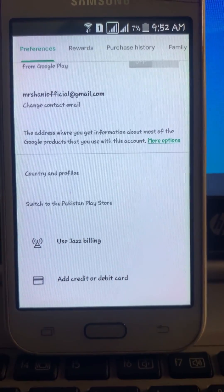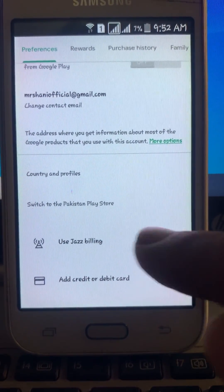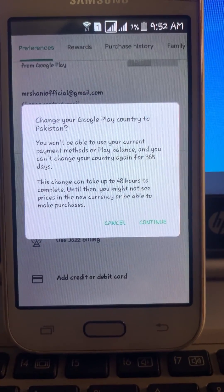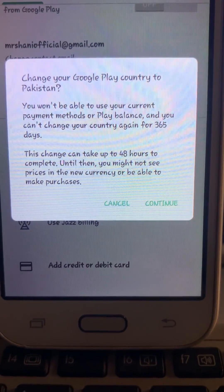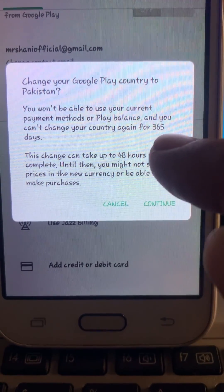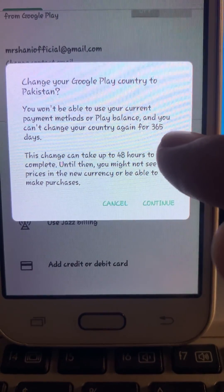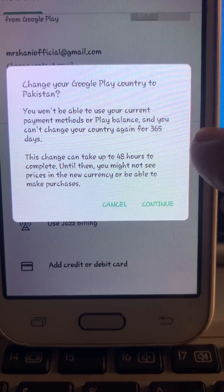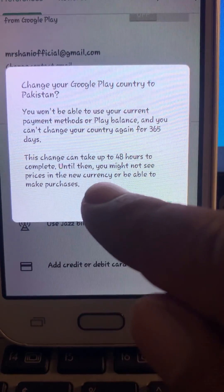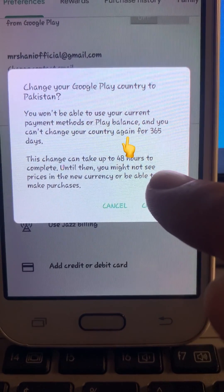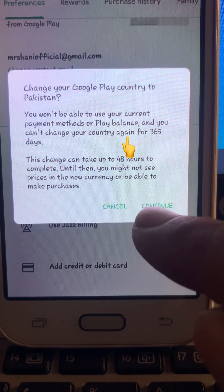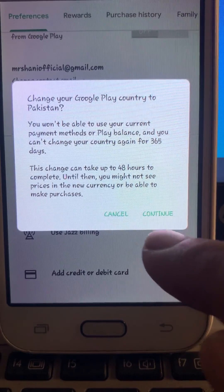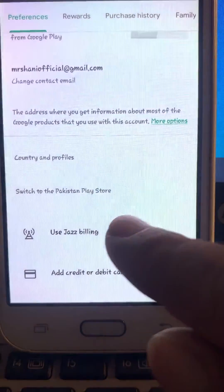If you want to switch your country, click here. As you can see the message says: once you have changed, you can't change again for 365 days on Google Play Store. Also, this change can take up to 48 hours to complete.